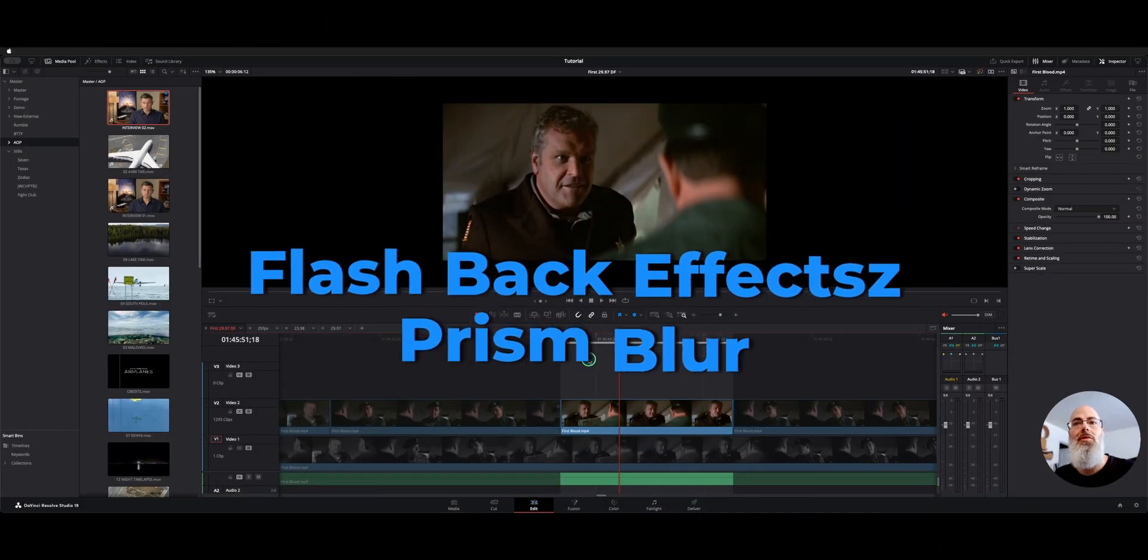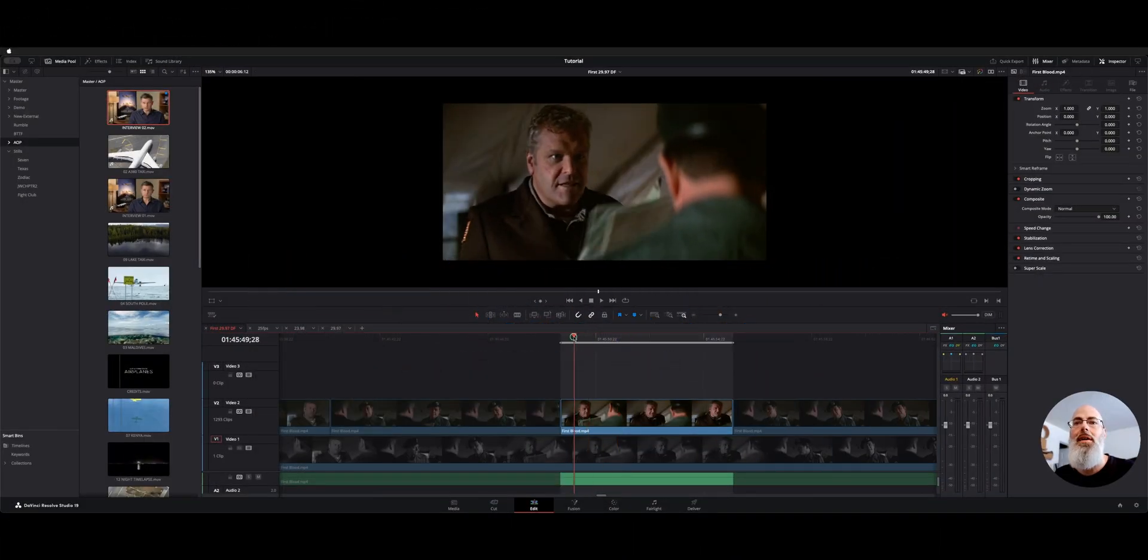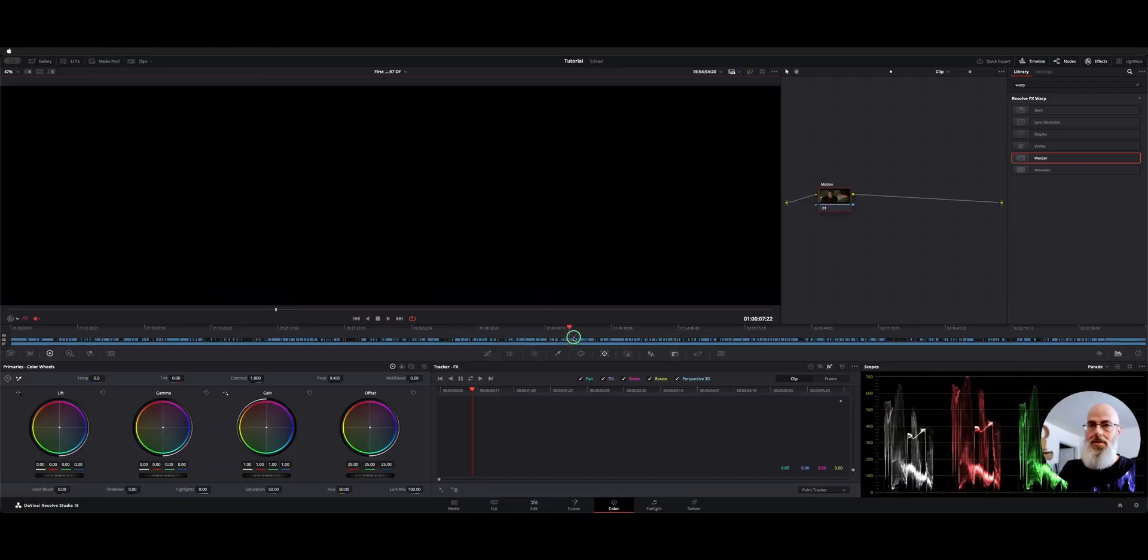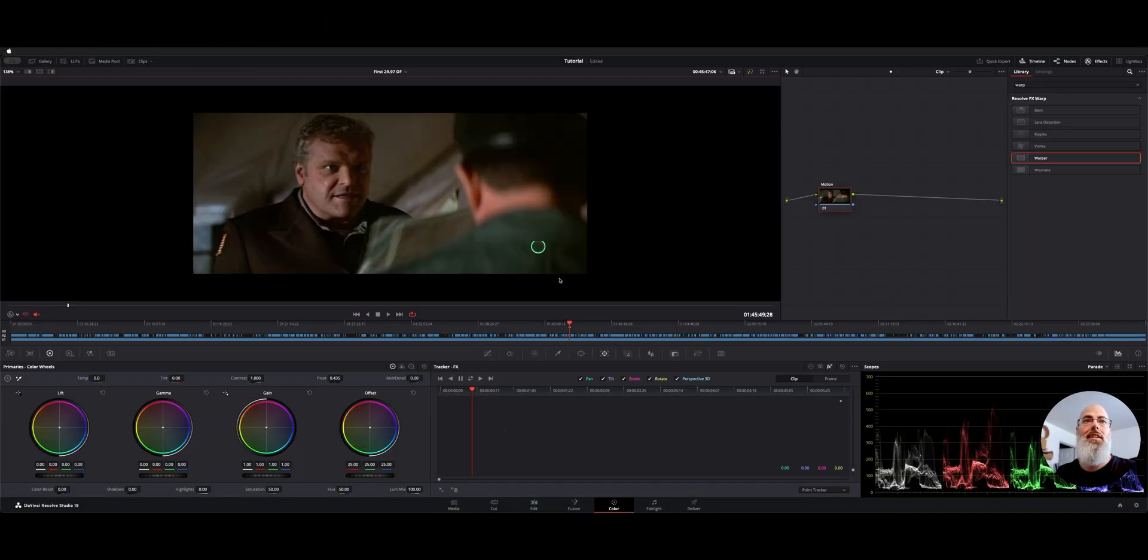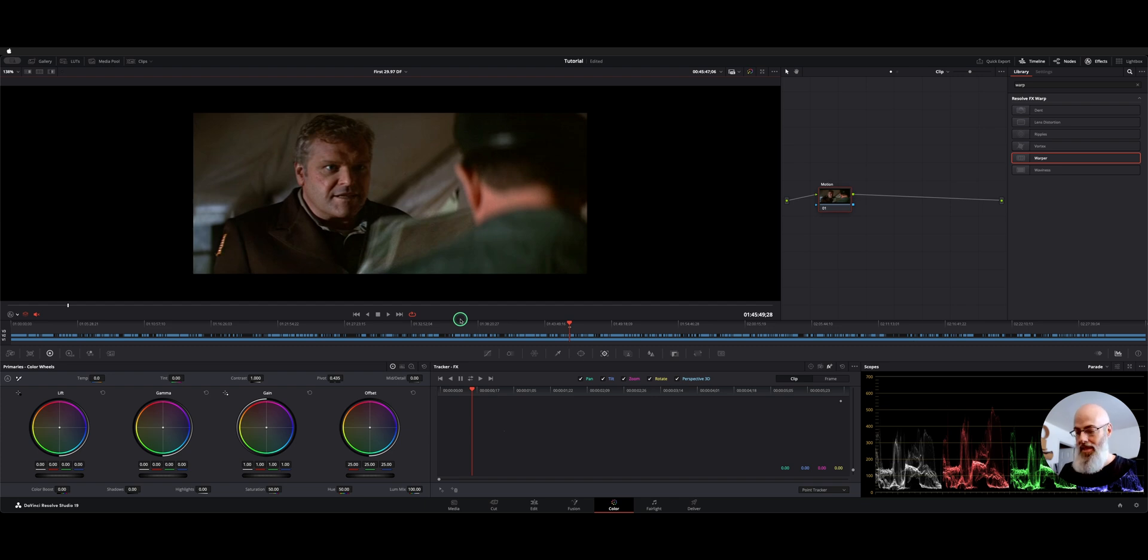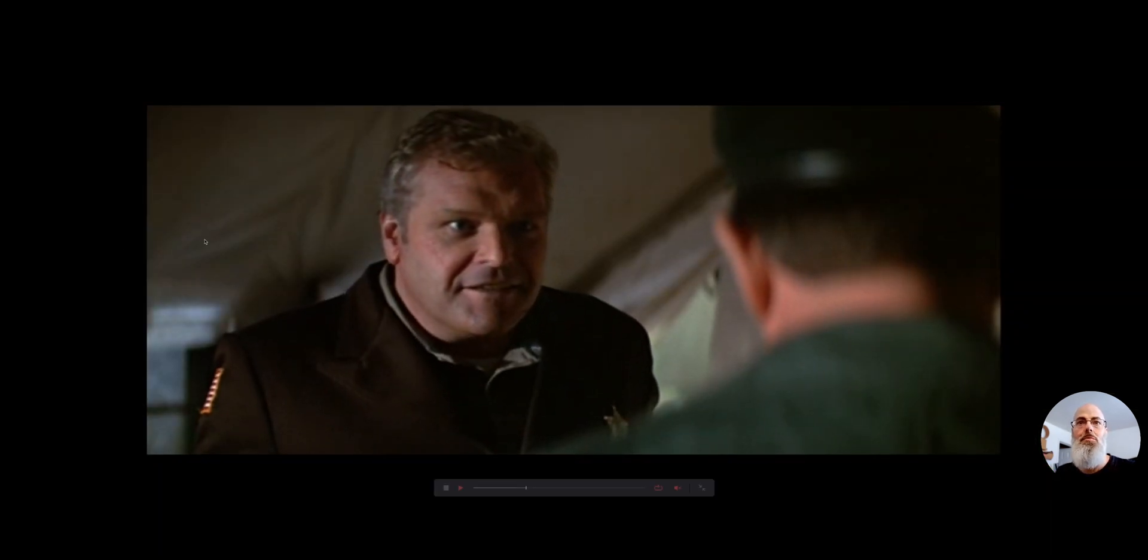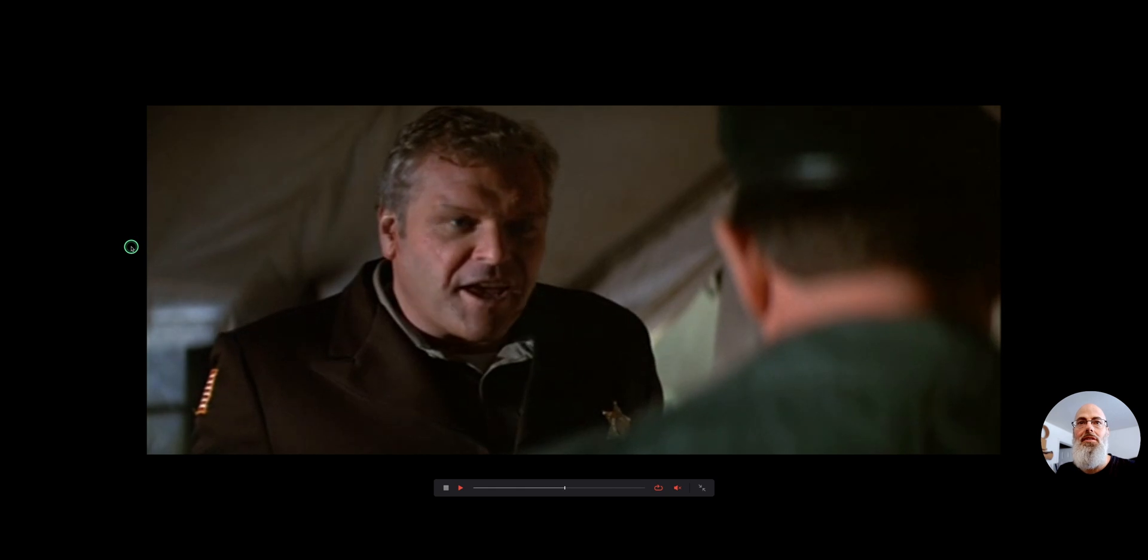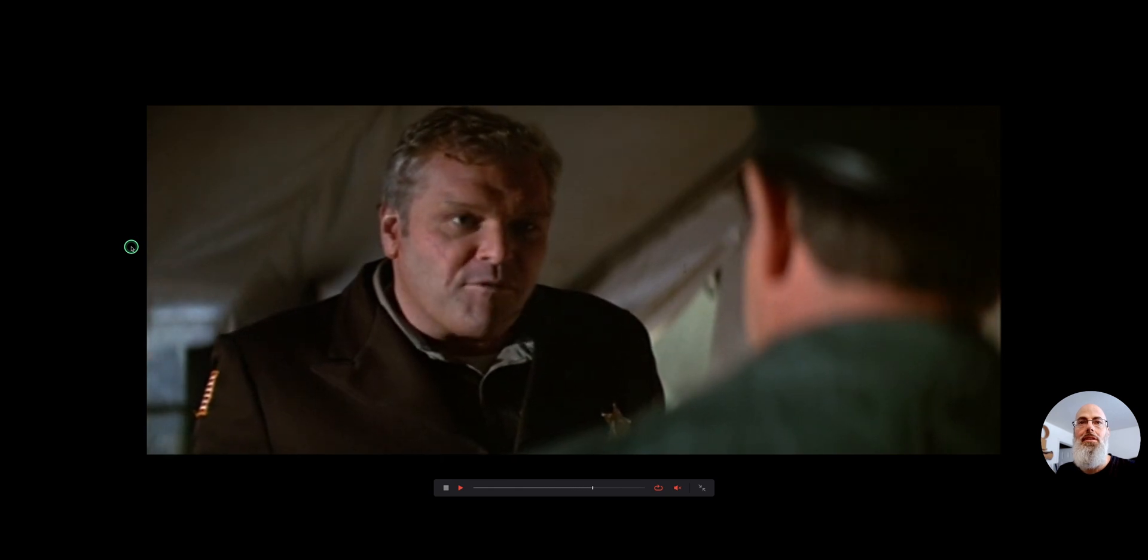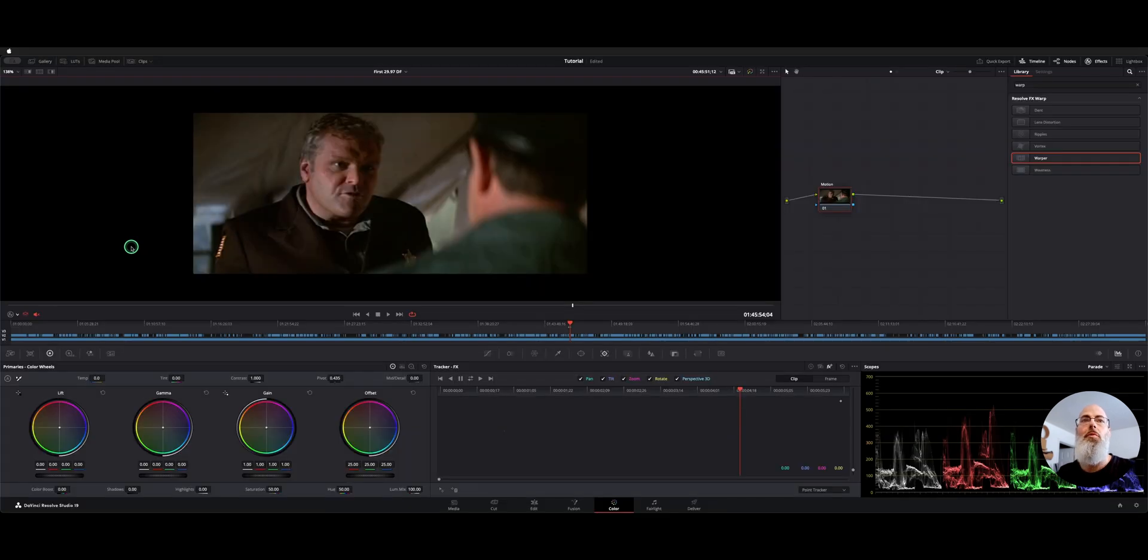Second one is more like a flashback sort of effect. So here's our shot. We have just this guy talking from my classic First Blood. We want to make it look like a flashback sequence.